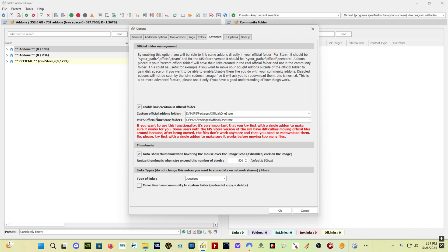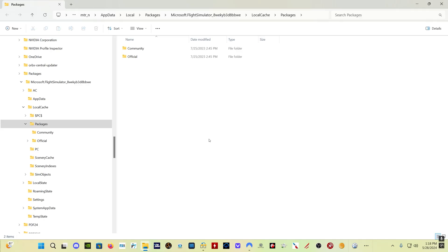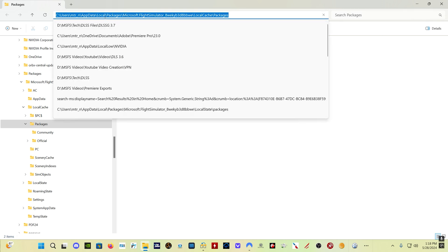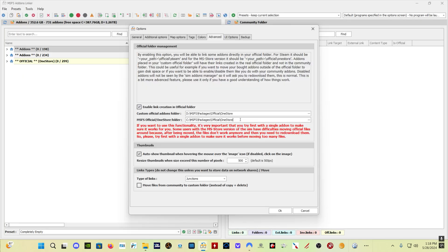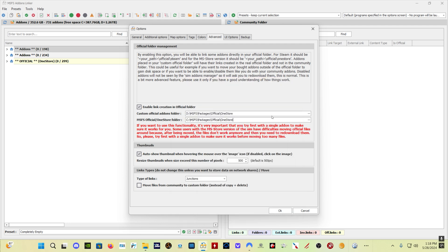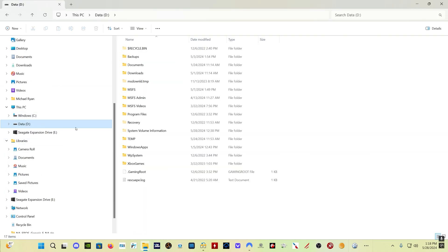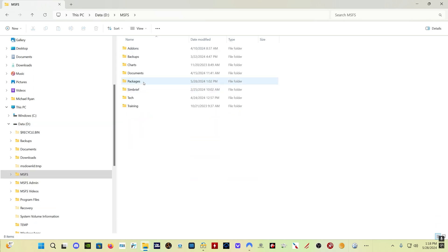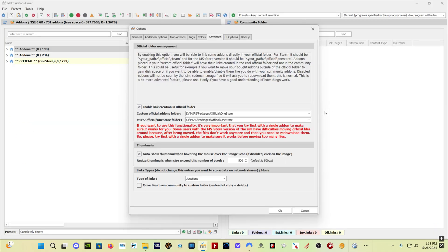So what you want to do is click the Enable Link Creation in Official Folder checkbox. Then what you need to do is create a custom official add-ons folder. Now you can see down here in the second window is my MSFS Official One Store Folder. For you, it's likely going to be that Packages folder - Users, AppData, Local Packages, Microsoft Flight Simulator, etc., Packages, Official One Store. That's the path that you would want to put here in your Official One Store Folder. You just click on the three dots, find it, and then select your Official One Store Folder. And then you're going to want to go on whatever other drive you want to use. In my case, it's my D Drive. And I created D MSFS Packages Official One Store, so that these two folders match exactly, the only thing being different is the Drive.